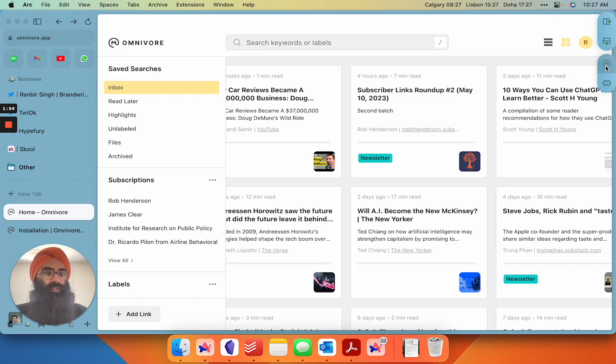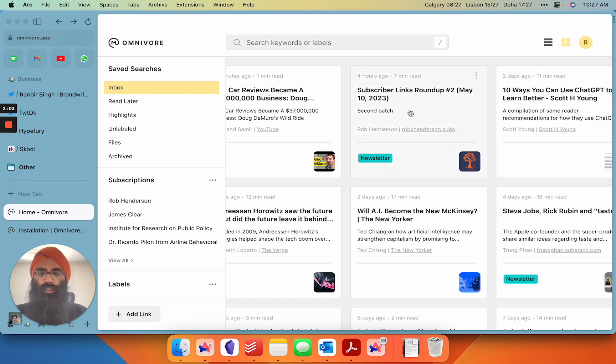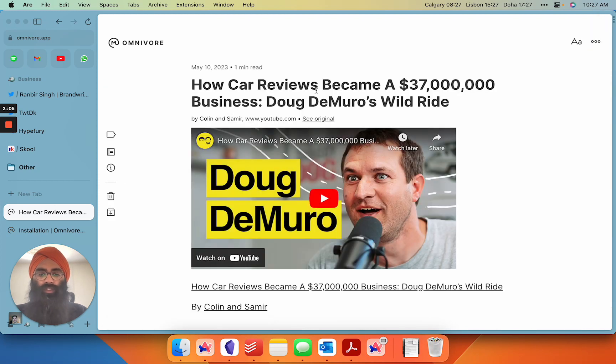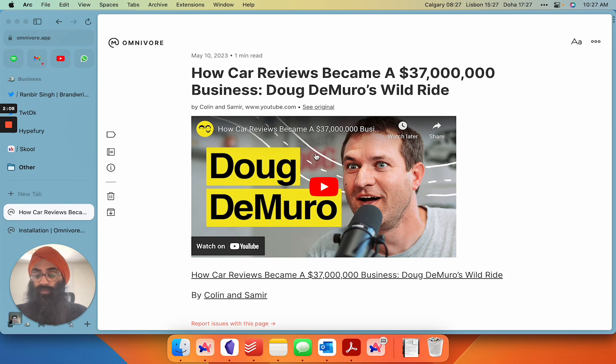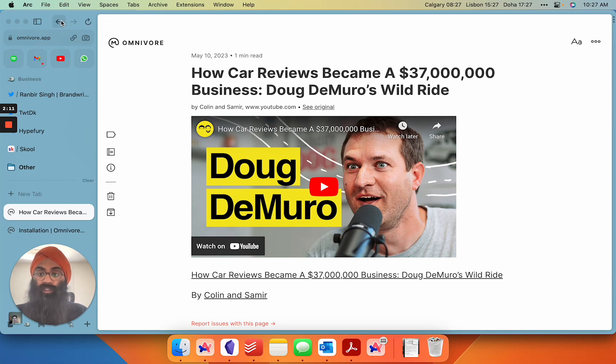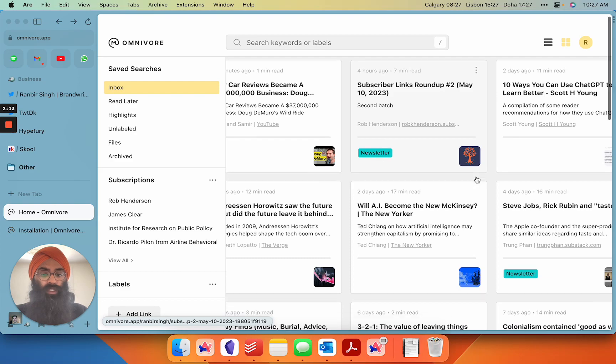How you save articles and videos on the web is just the same as with any other extension. You basically just hit the button here for Omnivore and it jumps right in. So we can see here it saves YouTube videos. These are not the best for highlighting in a read-it-later app but at least you can come back to them instead of having to binge them on the spot.